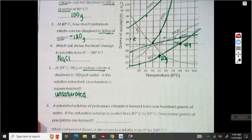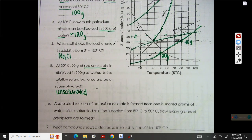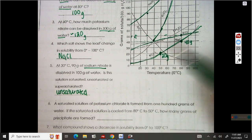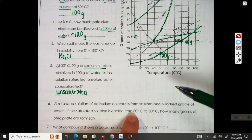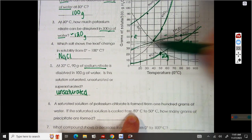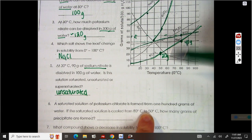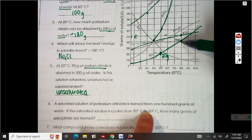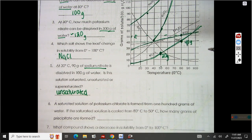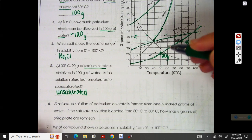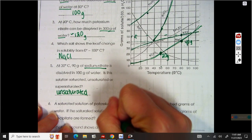If we look at number six, it says a saturated solution on the line for potassium chlorate — that's this one right here, KClO3 — is formed at 80 degrees Celsius. So at 80 degrees, I go up to potassium chlorate and I can dissolve 40 grams. Then we cool it down to 50. At 50, I can dissolve 20 grams. So at 80 I can dissolve 40, at 50 I can dissolve 20 — that means I have a 20 gram difference. So when I cool it down, how many grams of precipitate are going to be formed? 20 grams.